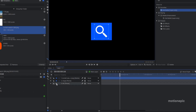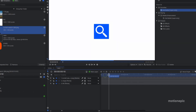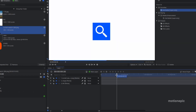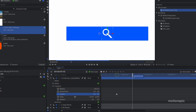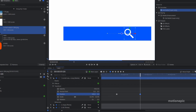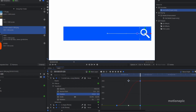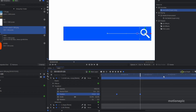Turn the background back on. Go to the 20th frame and create a keyframe on position for the icon layer. Move to one second and 20 frames, and move the icon's position to the right. Select these keyframes, convert them to manual bezier, go into the value graph, hold Shift, and drag the handle to the left.